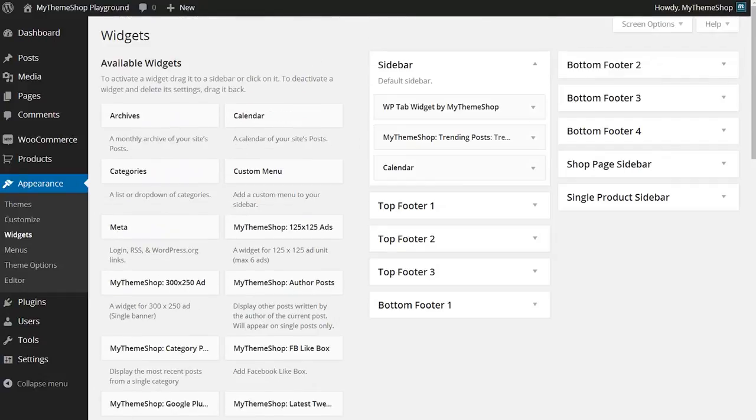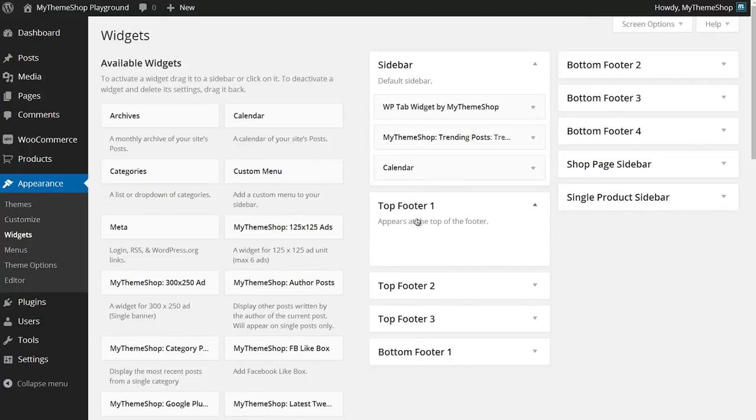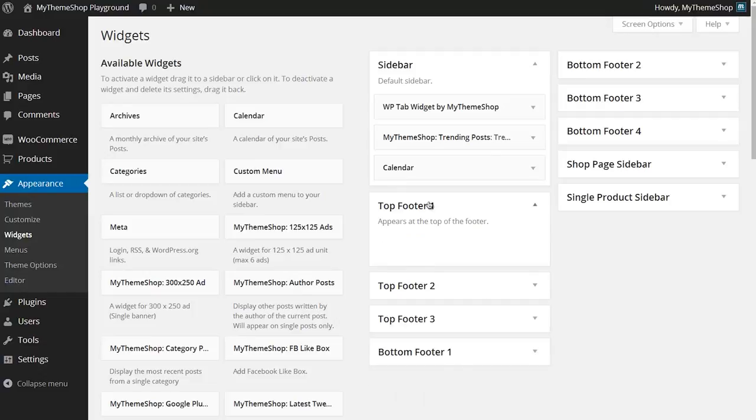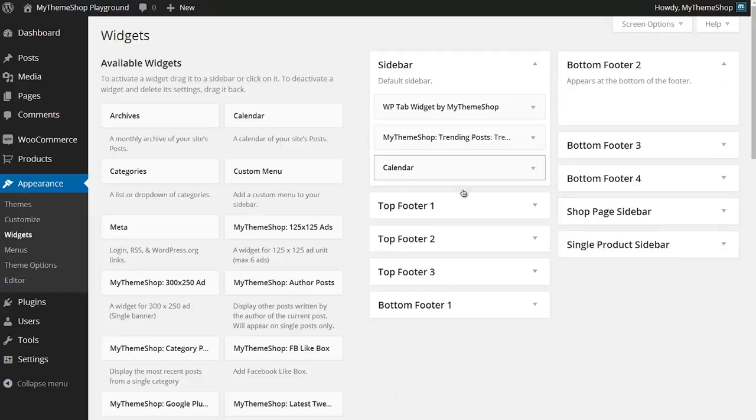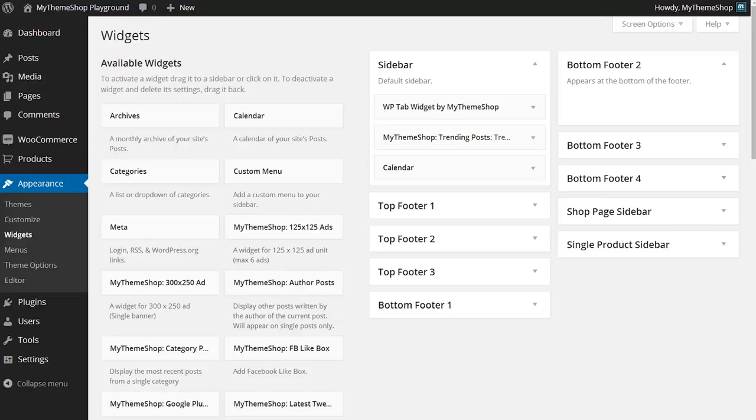In principle this is fairly straightforward. You drag and drop the widgets into the locations you want them, and you can expand these sections to get a description of where the widget area is. Once you've dropped the widget in, you can set up the options.